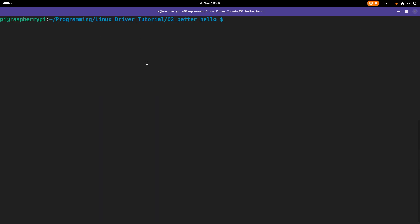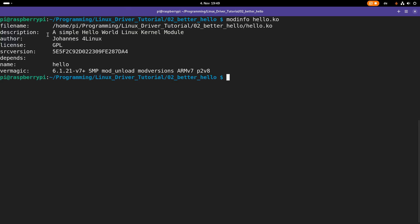And now let's take a look how you can read out the metadata from your kernel module. Therefore, you can use the modinfo command. And you have to pass in the name of the kernel module, which is hello.ko.